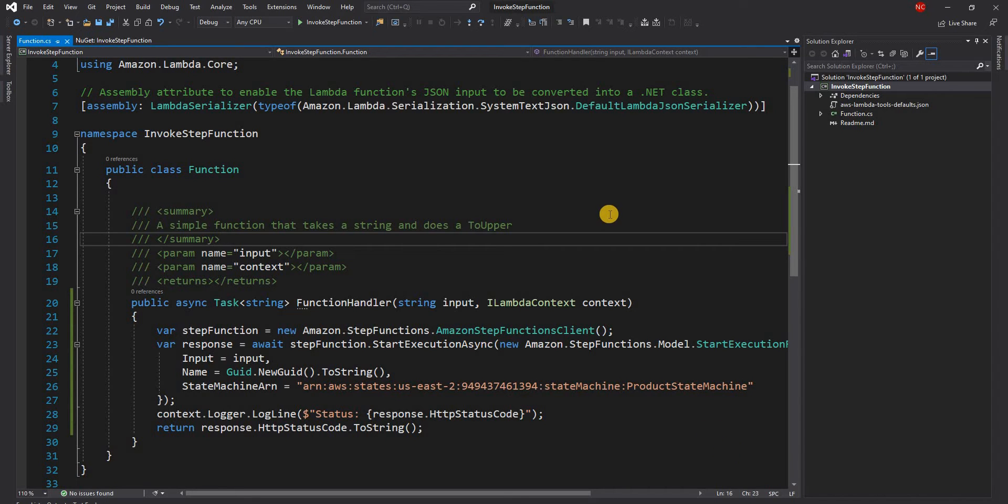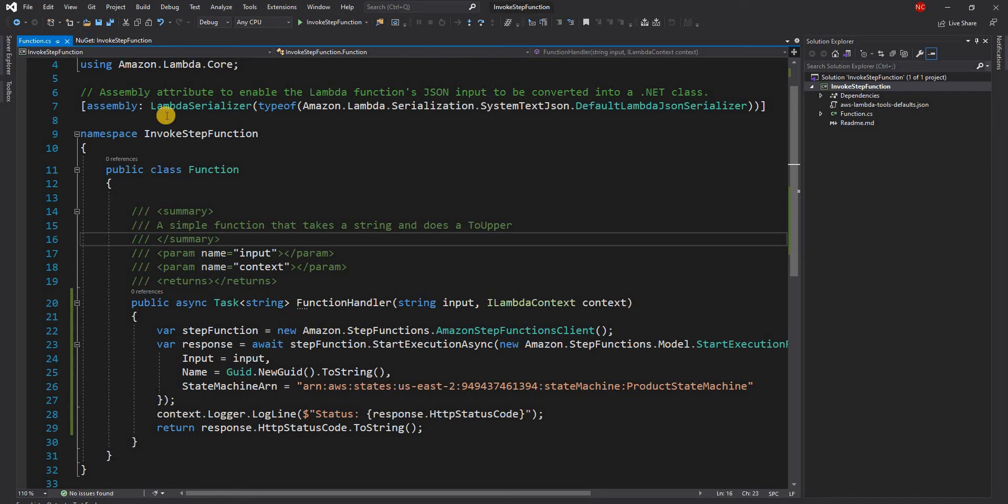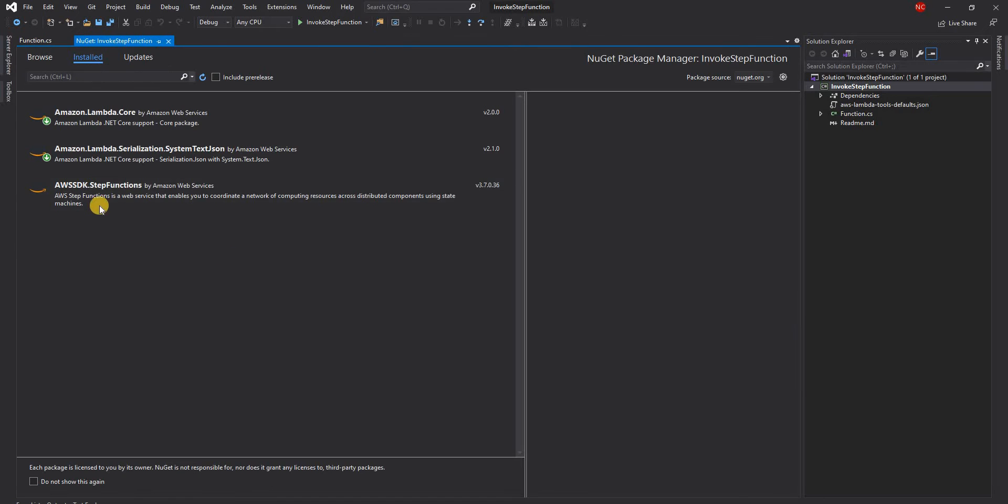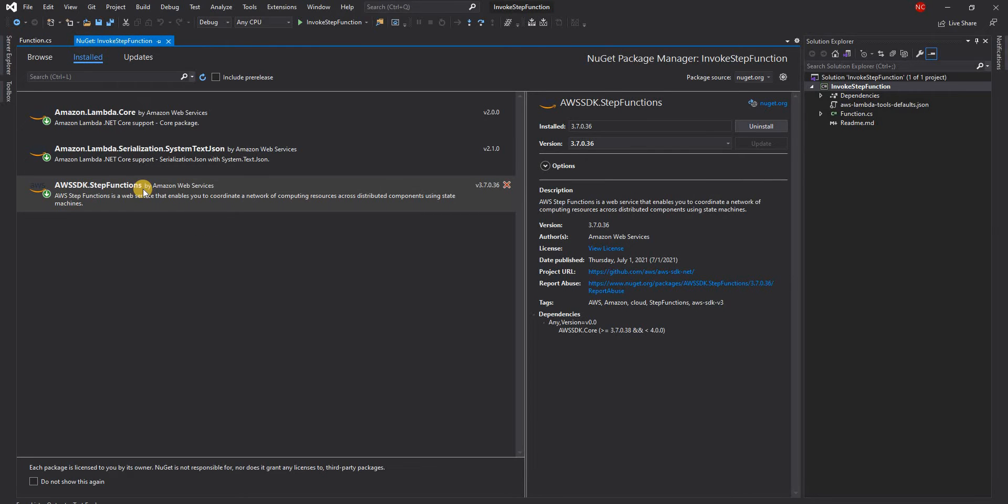To do that what I did is using the .NET new CLI command I created a new lambda called invoke step function and I used the lambda.empty function template. After the function is created in the NuGet package I added AWS SDK dot step functions NuGet package.